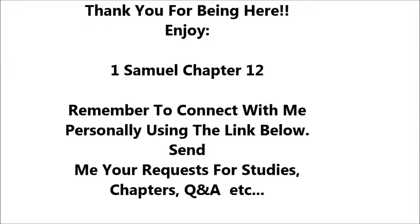1 Samuel 12. And Samuel said to all Israel, Behold, I have obeyed your voice in all that you have said to me and have made a king over you. And now, behold, the king walks before you, and I am old and gray, and behold, my sons are with you. I have walked before you from my youth until this day.